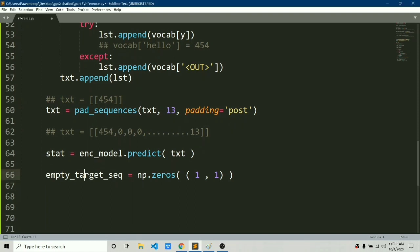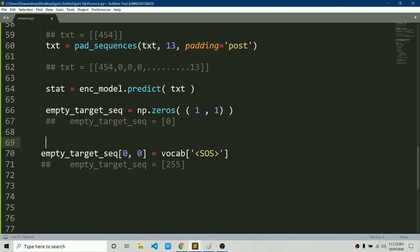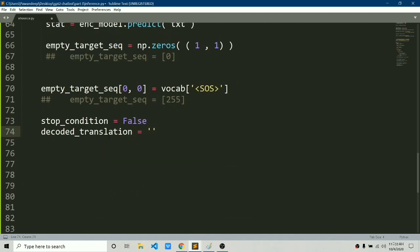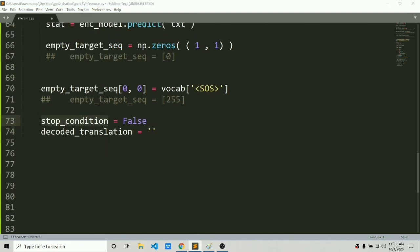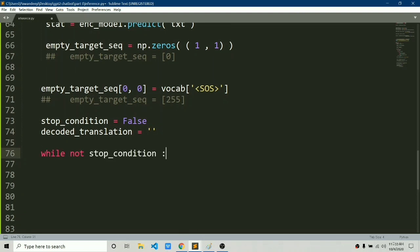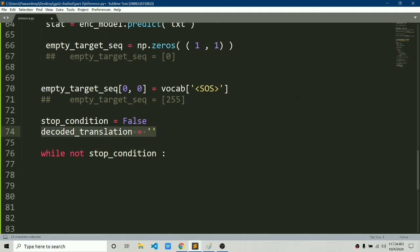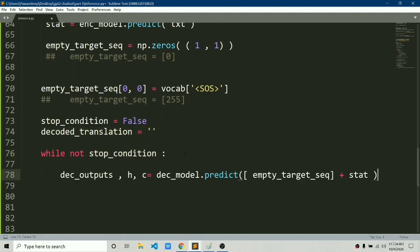We create an empty target sequence of zeros — a numpy array of shape (1, 1) with all zeros. We convert the SOS token to an integer value and set it at index [0, 0] of the empty target sequence. We also define two variables: stop_condition, which is set to True when we hit max length or the EOS token, and decoder_translation, which holds the predicted output of our chatbot.